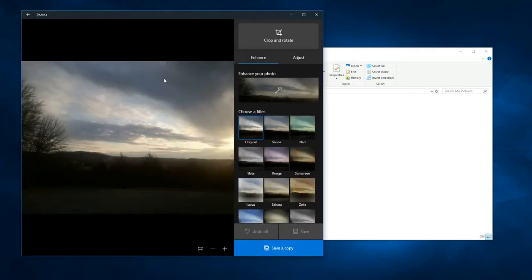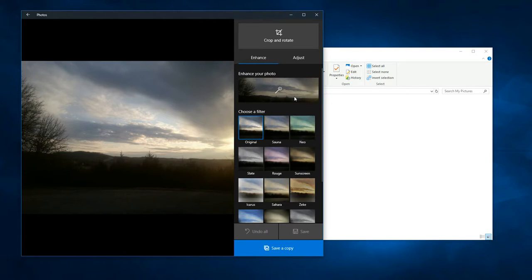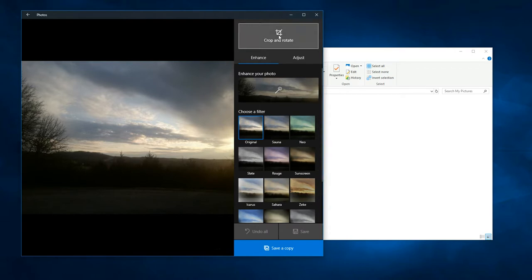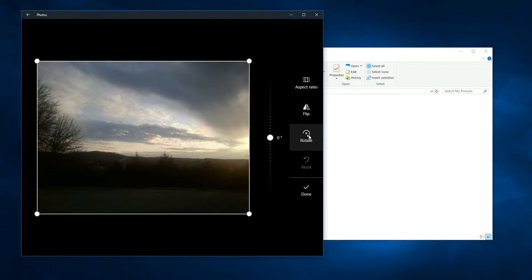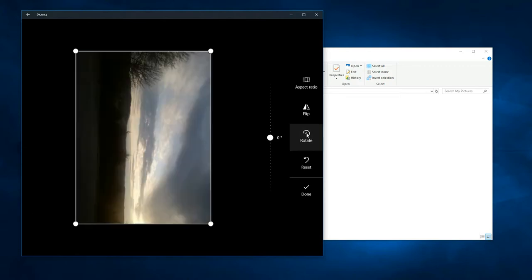And then once you open it in the editor, this would be where you would choose filters or do some kind of enhancement. But we're not going to do any of that. All we're going to do is crop and rotate it. And now you'll see there's the same button here in the program, but if you click it now,